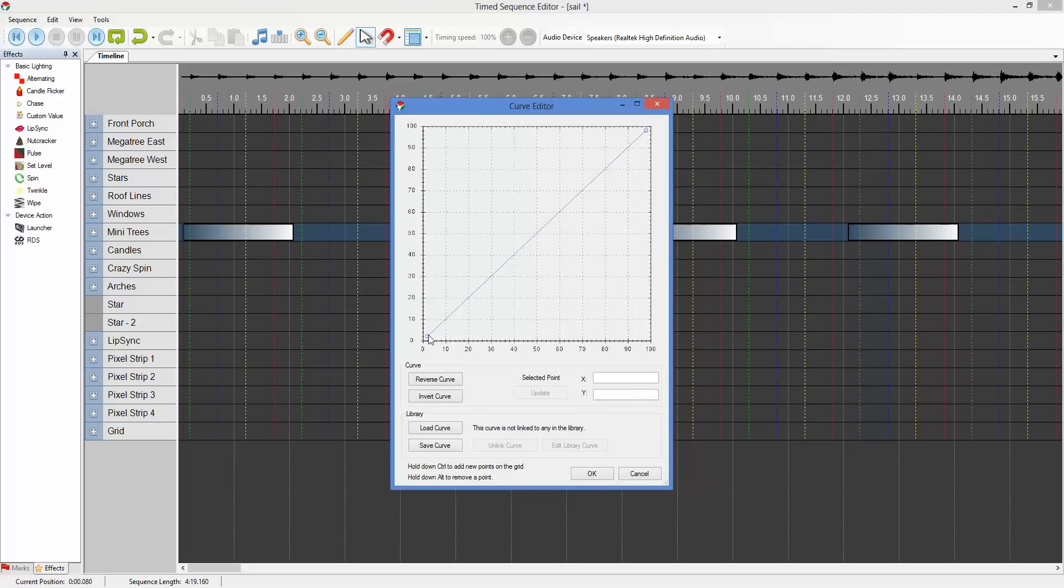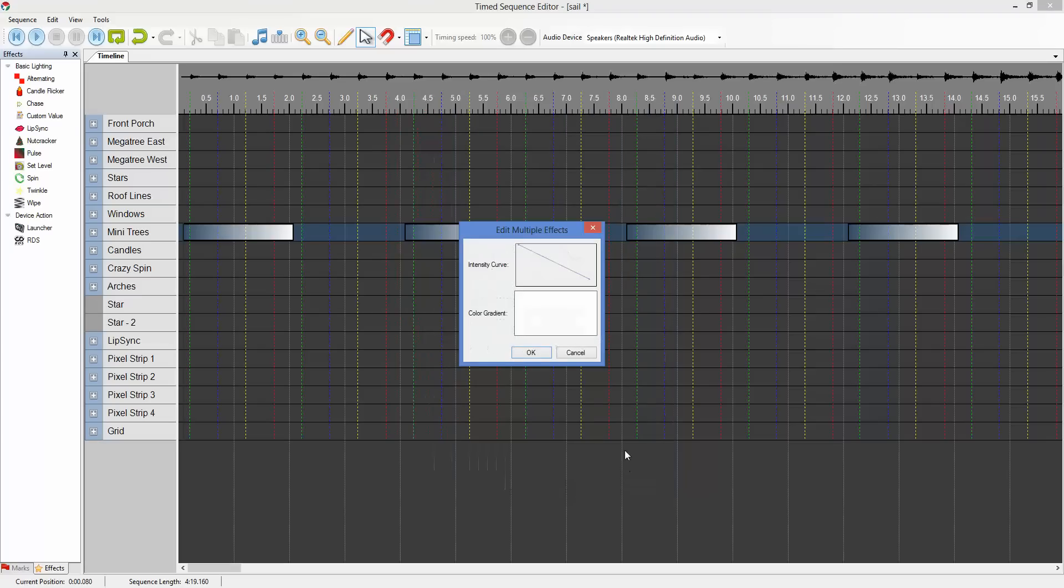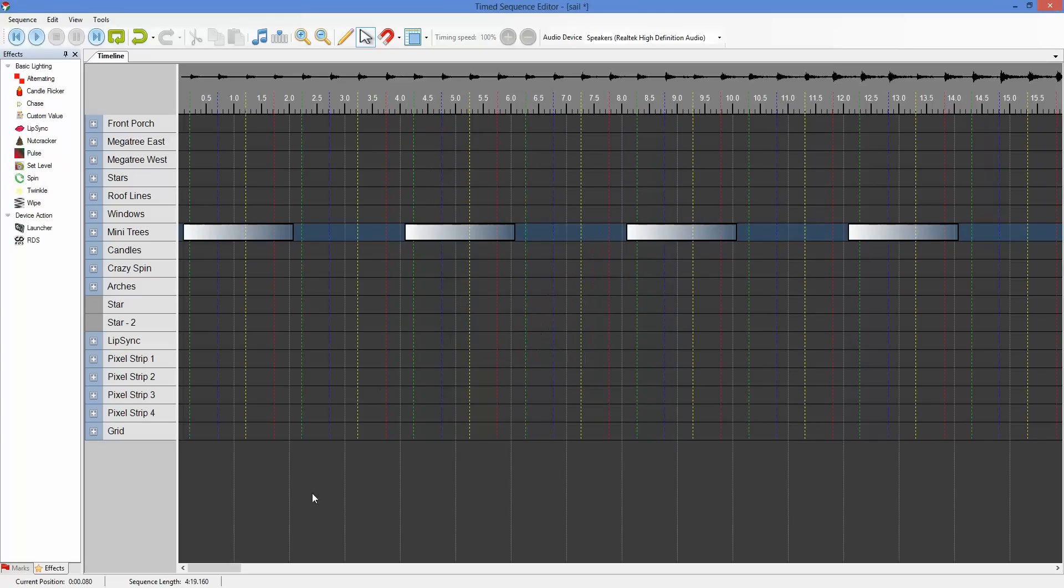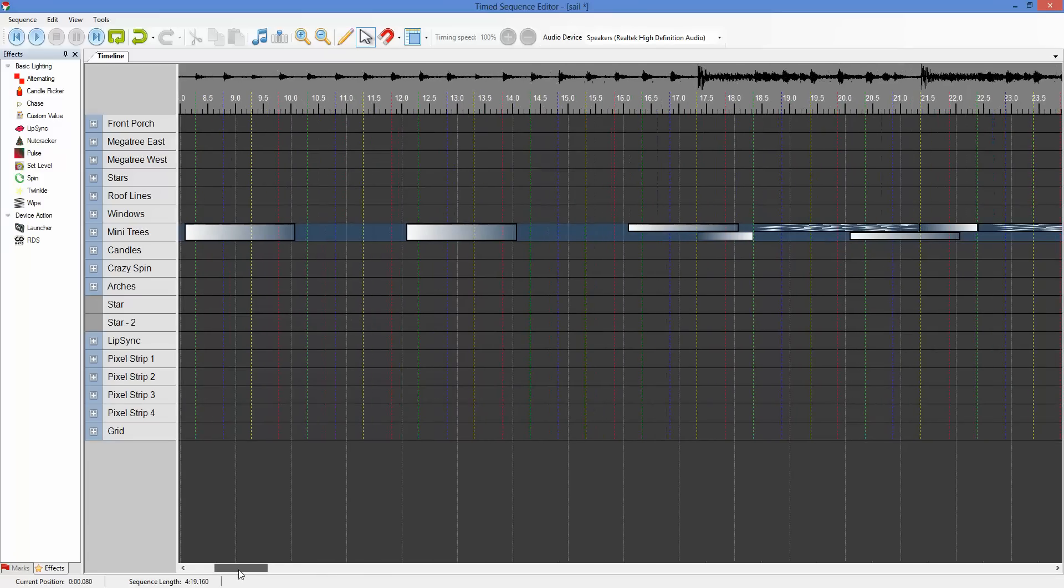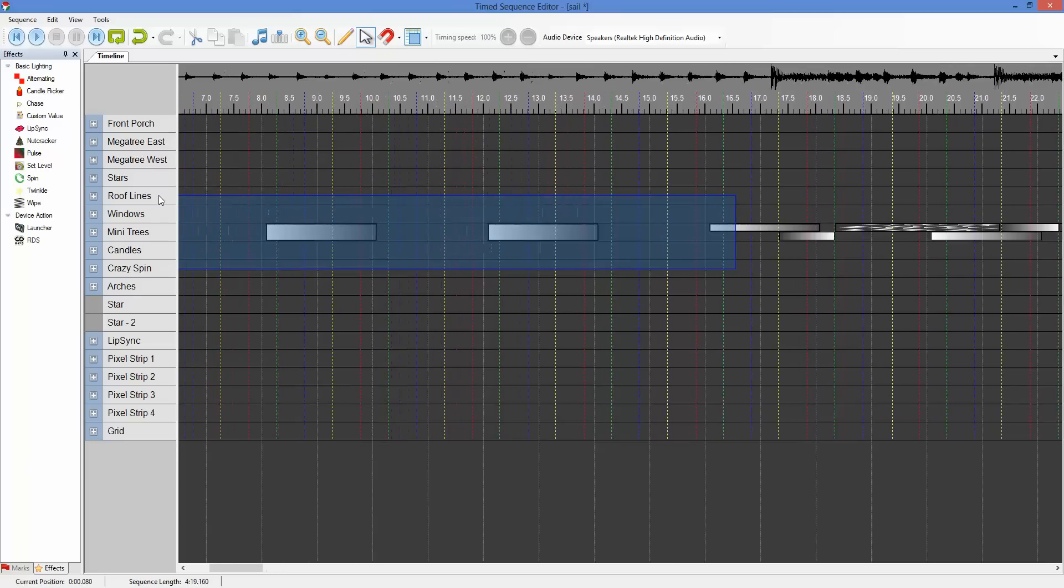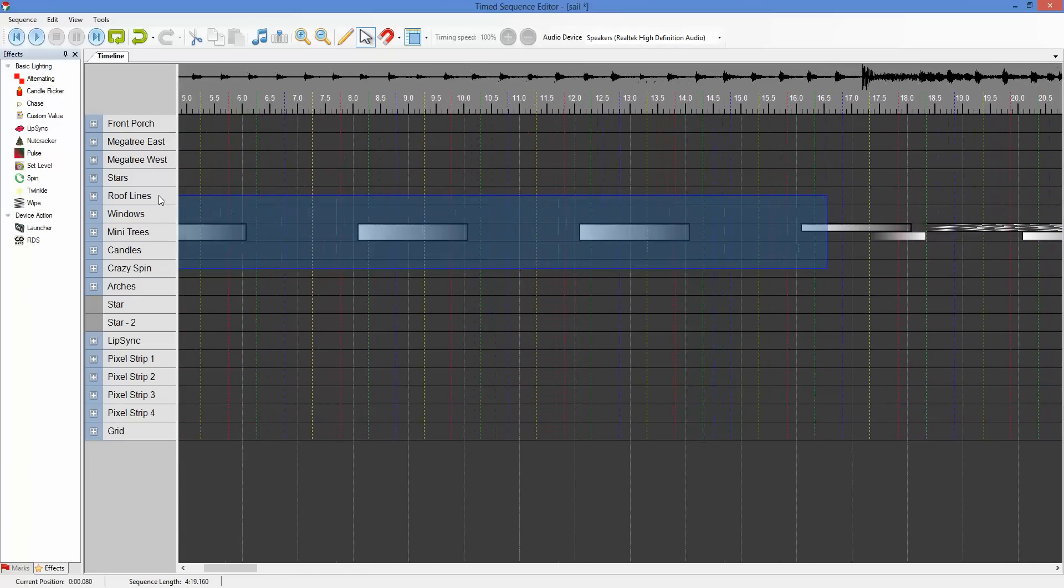So we go in here, we change our curve however we want it, just like normal. Set our color, whatever we want to do. Hit OK. That's done. There's our eight effects. Get rid of these.